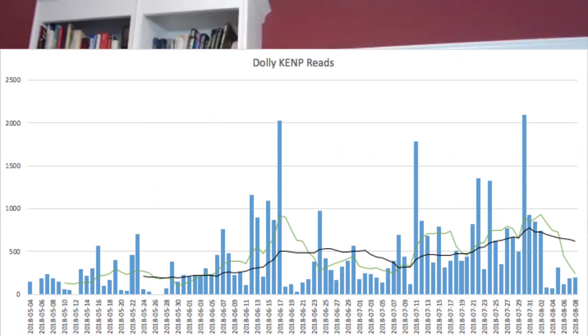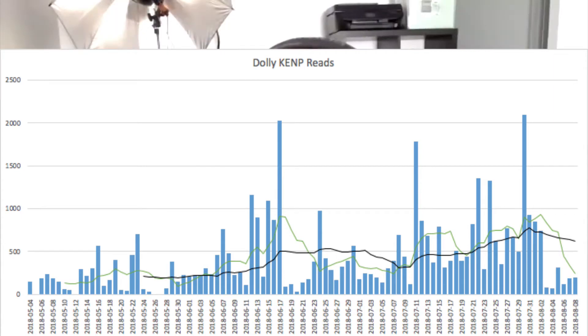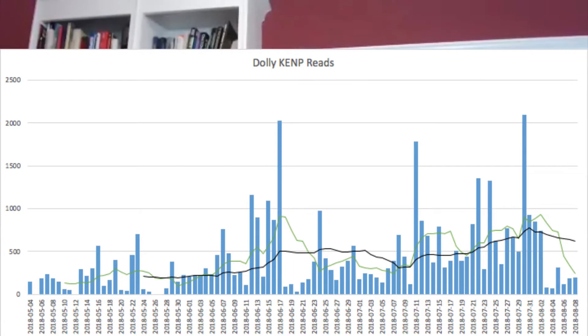That chart I sent you earlier today — did you take a look at that? I did briefly. You have a seven-day and a 21-day on there. What I'm doing there is: the bar chart is the raw data for the day — this is KU page reads for the first book in this fiction I write under a pen name. The black line is the 21-day moving average and the green line is the seven-day moving average. What are some of the things that are interesting to you?